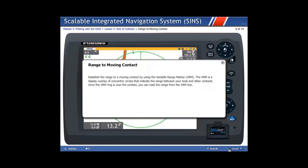Range to moving contact: establish the range to a moving contact by using the Variable Range Marker, or VRM. The VRM is a display overlay of concentric circles that indicate the range between your boat and other contacts. Once the VRM ring is over the contact, you can read the range from the VRM box.